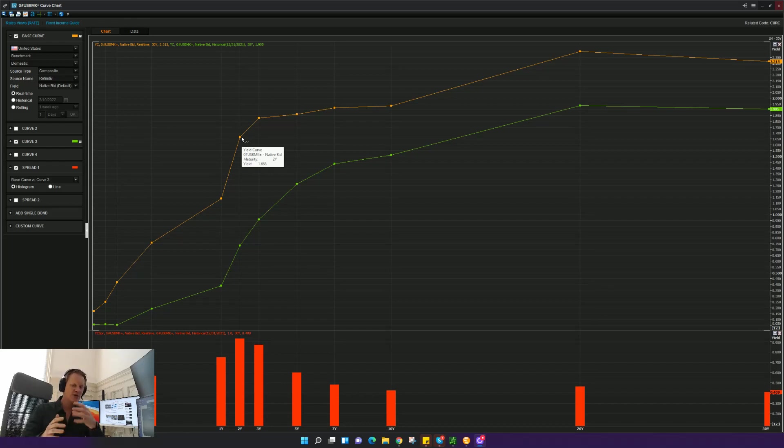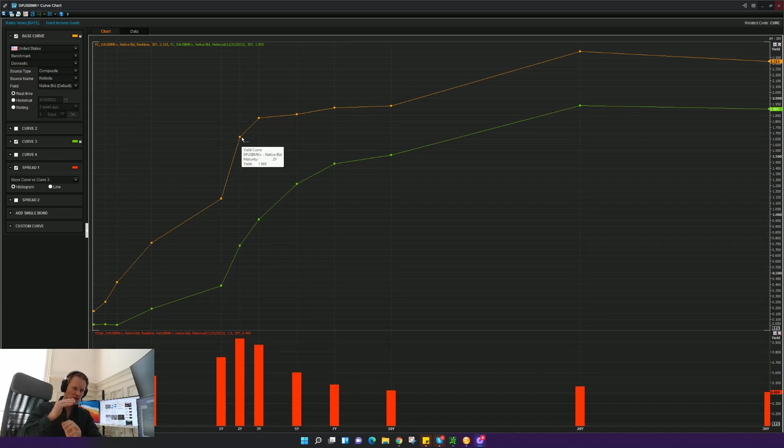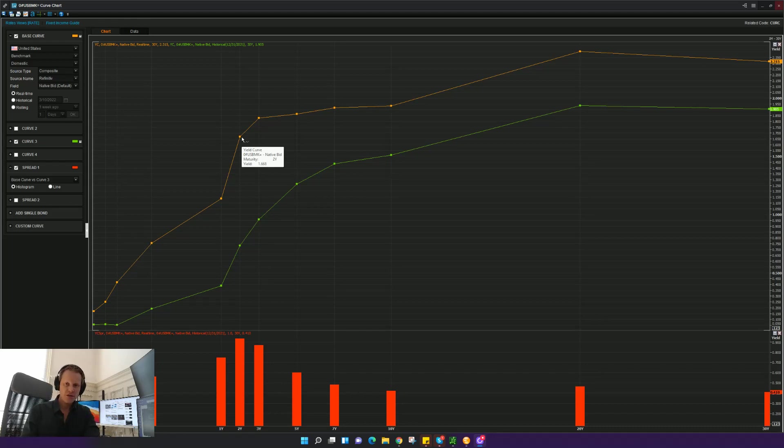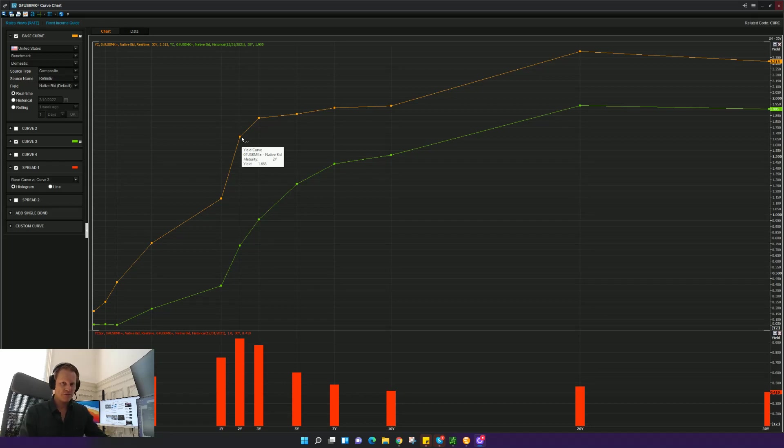So if you monitor that, just look at it once a week. It takes two seconds to look at. And if you start to see that yield curve start to increase, normalize, steepen, it should be a better environment for risk-on type of moves.